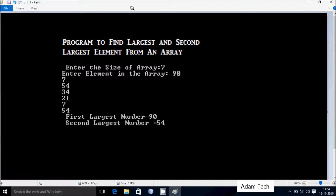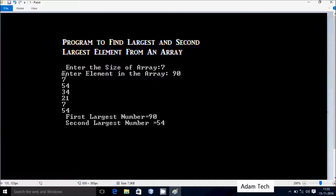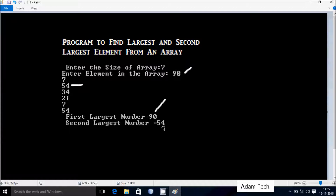In this video I am going to discuss a program to find the largest and second largest element from an array. I entered array size 7, with elements 97, 54, 34, 21, 7, and 54. The largest element in the array is 90 and the second largest element is 54. The output shows first largest number and second largest number. Let's see the code.